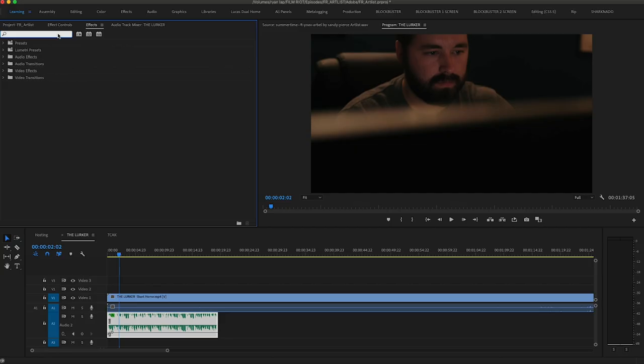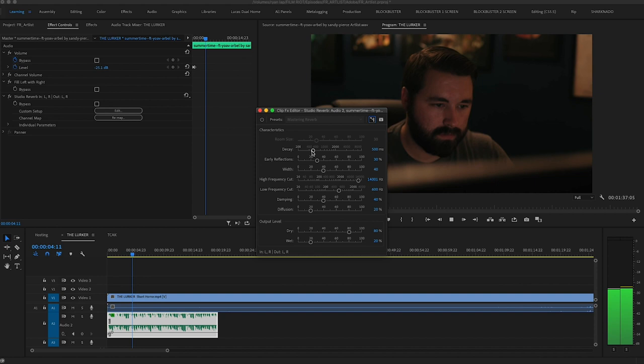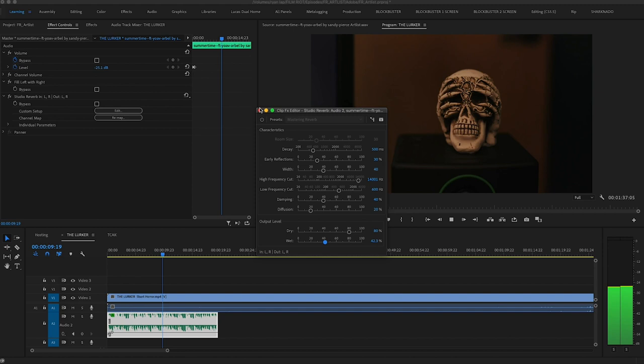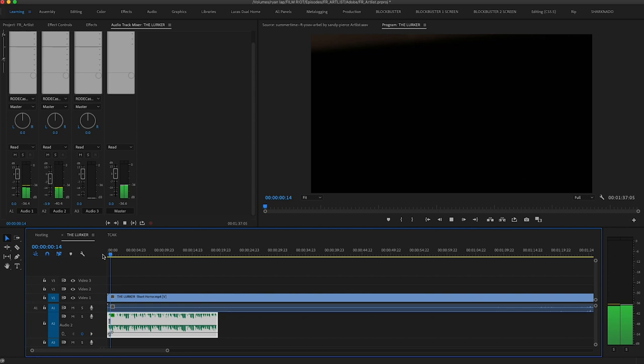I'll add one more thing — a reverb just to make it feel like it's glued into the room a little more. Then you'll want to mess with the EQ to match what the mic would have been picking up from that sound. It wouldn't be quite as full, so you want to drop out some frequencies here and there to really dial it all in and make it feel like it's actually in the room.